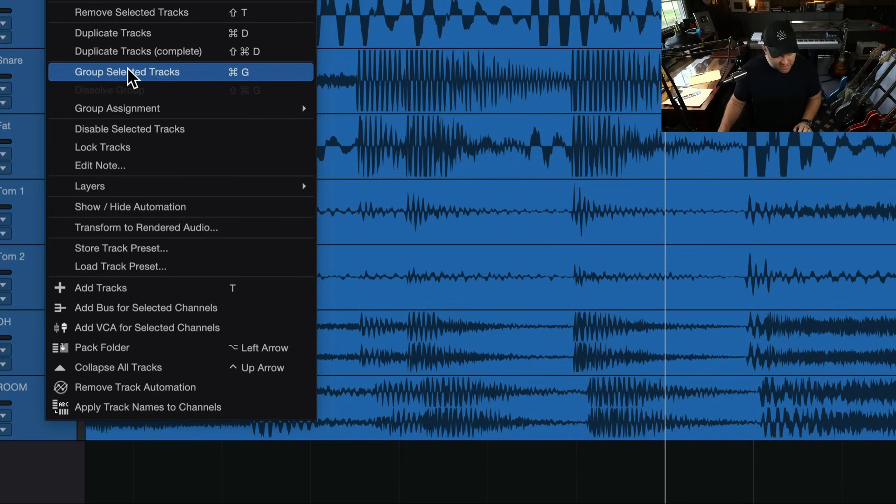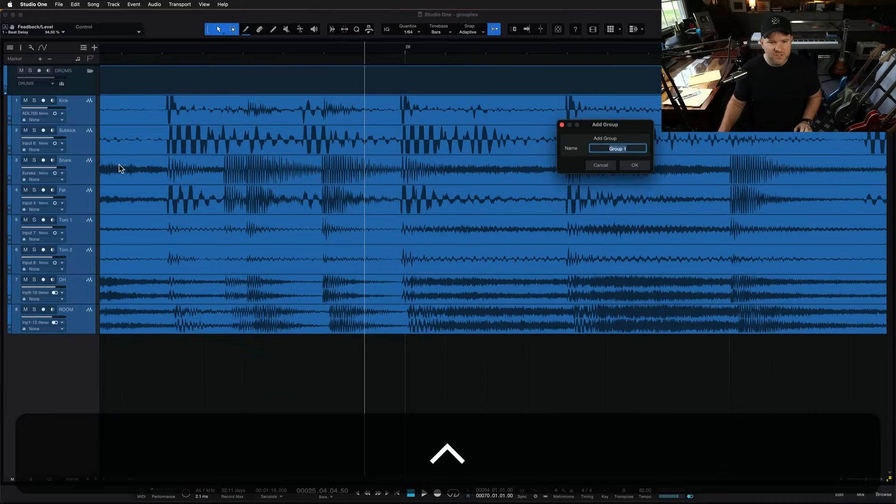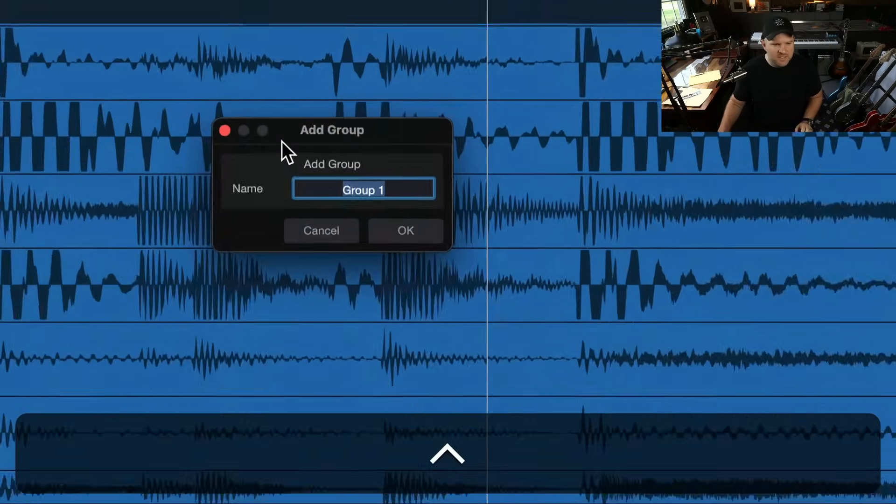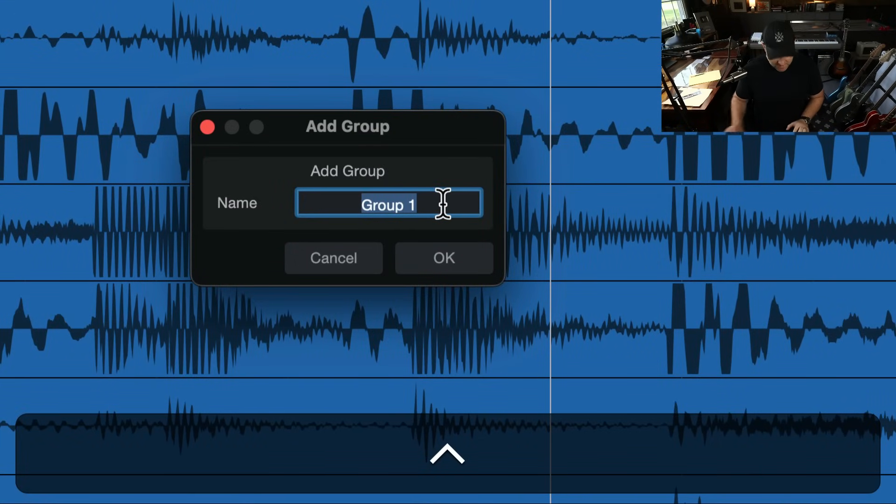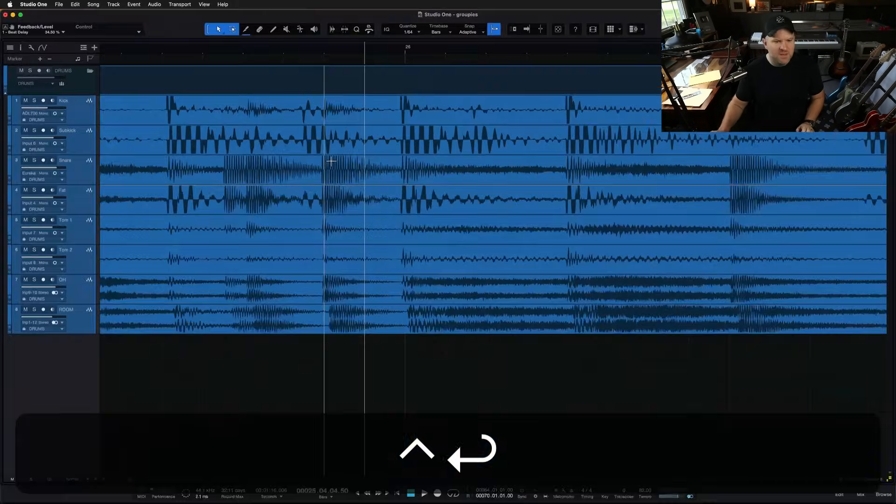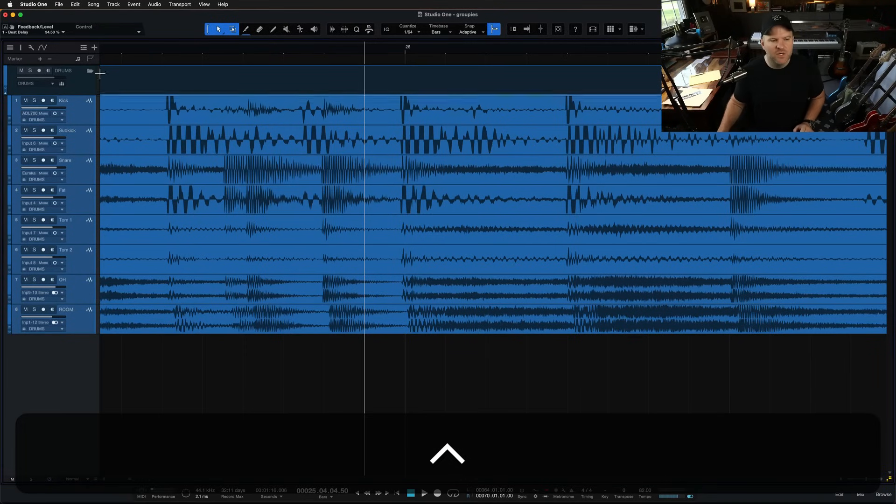Turns out you don't need it in studio one, but we do have the option. So to at least create some specific groups. So I say, yes, group selected tracks and this window pops up. It says, why don't you name this sucker? So I'll name it drums. Now I have a drum group.